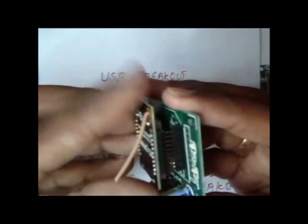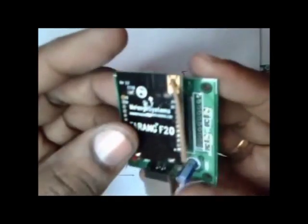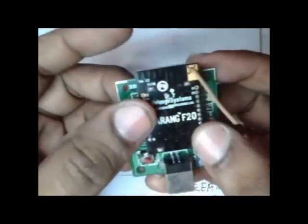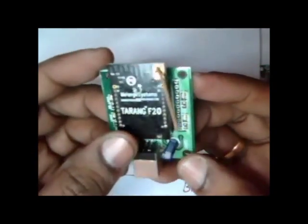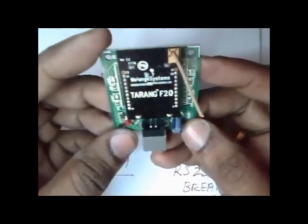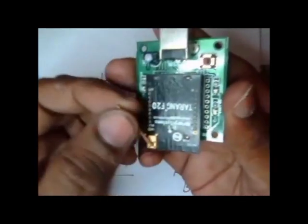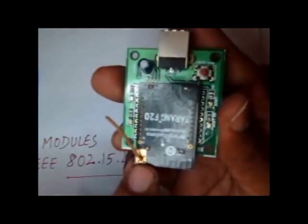This is the position of the Tarang module on USB dongle. This is the small antenna stick attached to the Tarang.